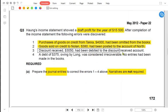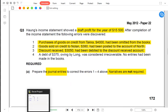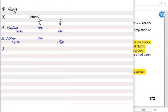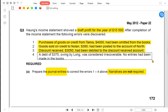Discount received of 3,050 has been debited to discount received instead of credited, because discount received is income and should be credited. Since we wrongly debited it, we need to correct it by crediting discount received with double the amount — 6,100 — to reverse the wrong entry and record the correct one. Suspense account is debited by 6,100.